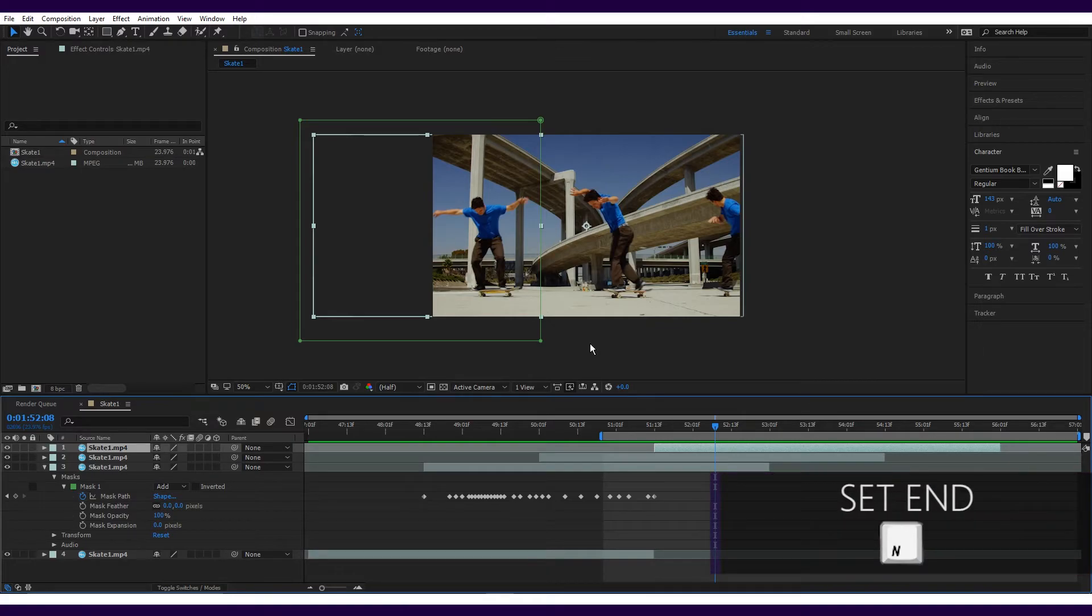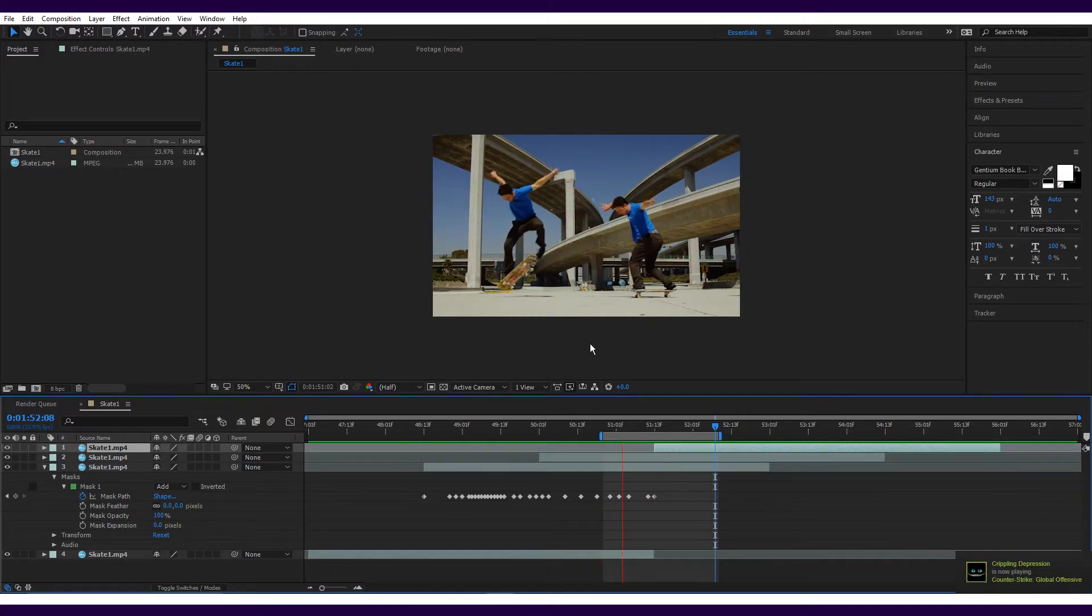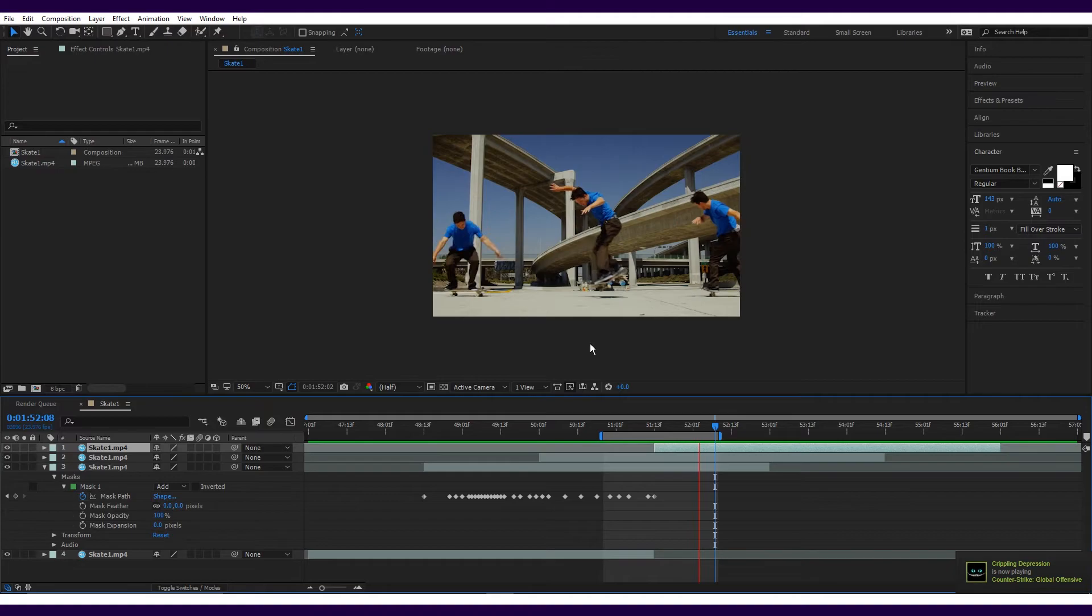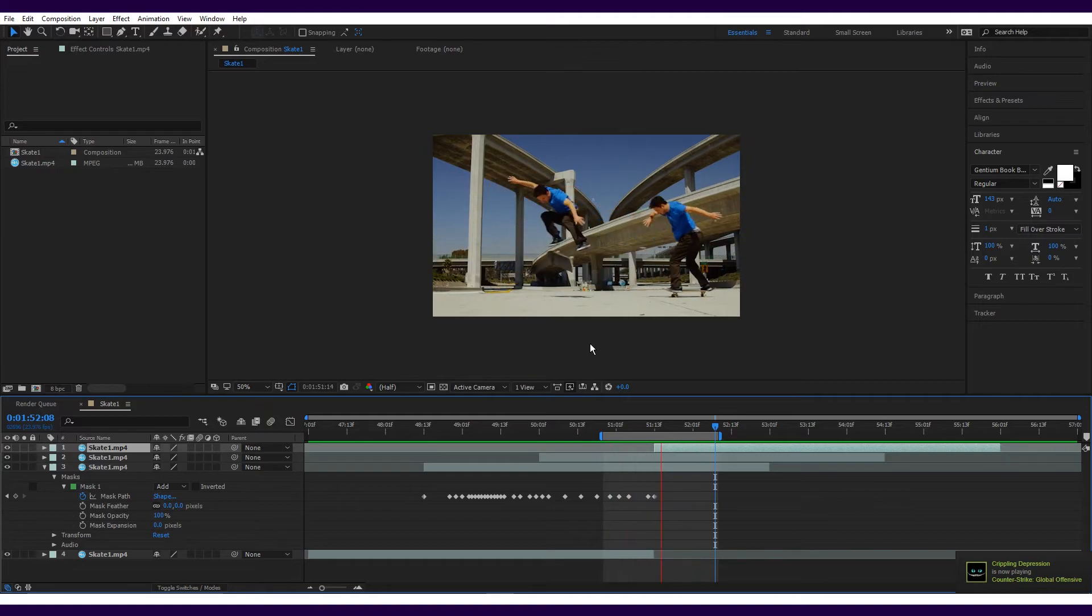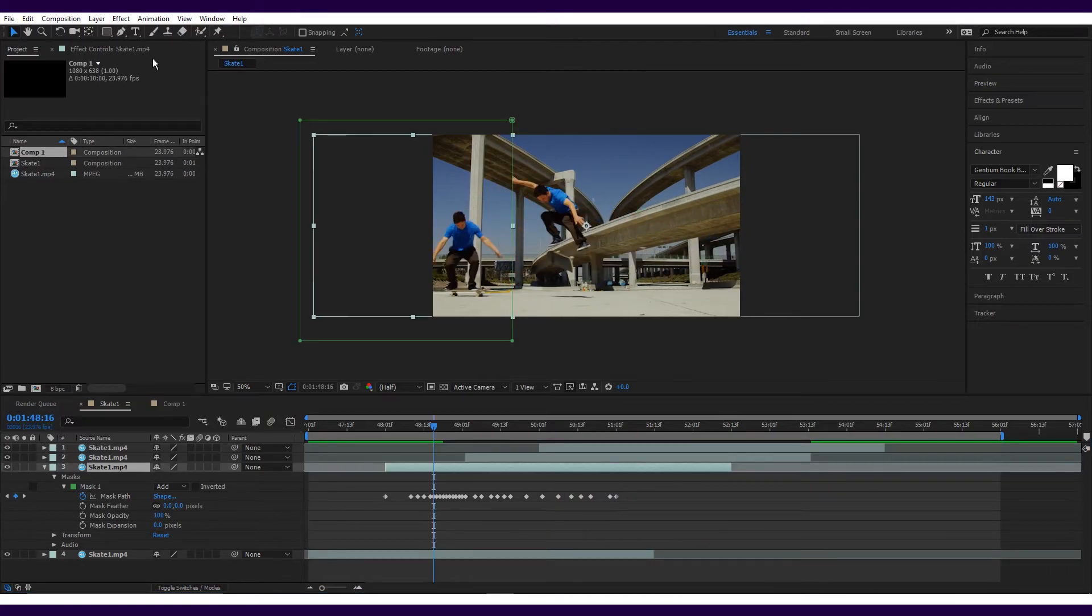Press space and there you have it: never-ending skaters.